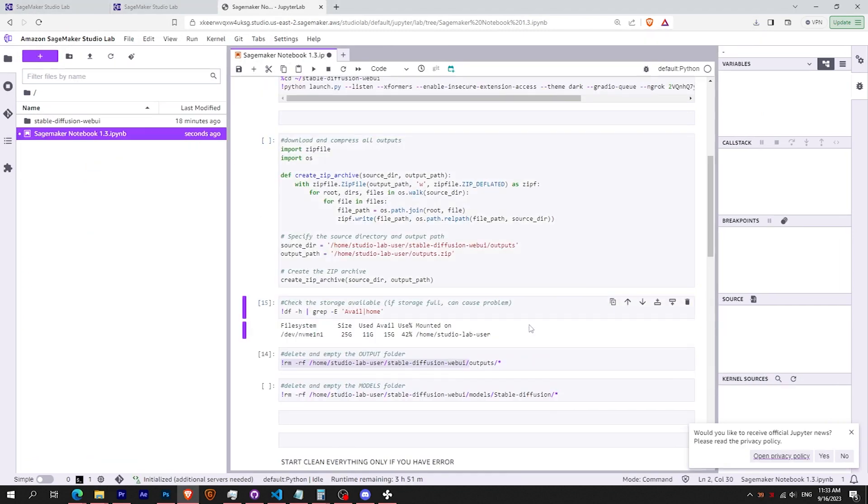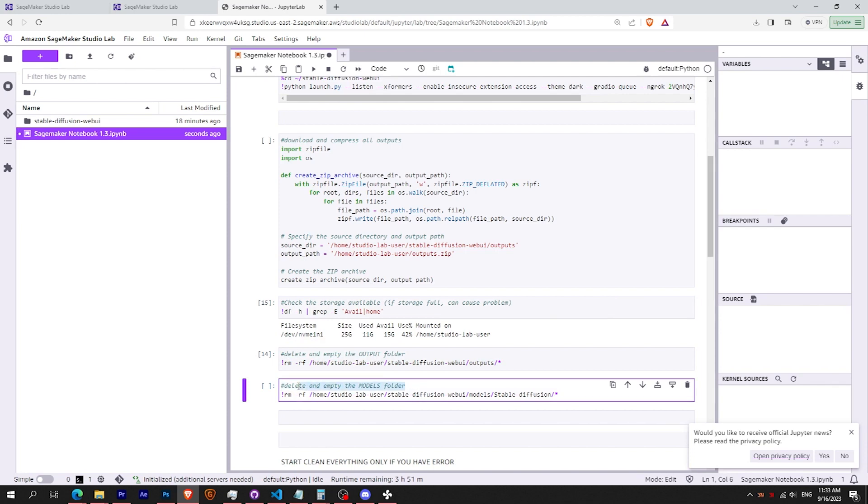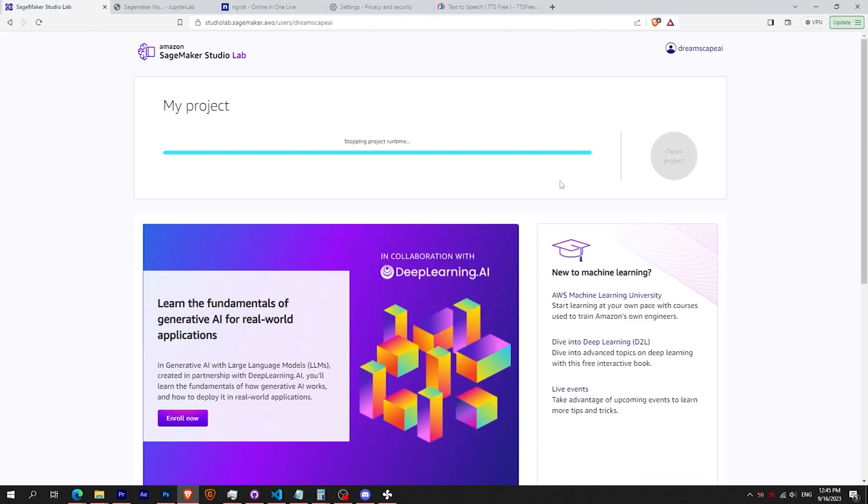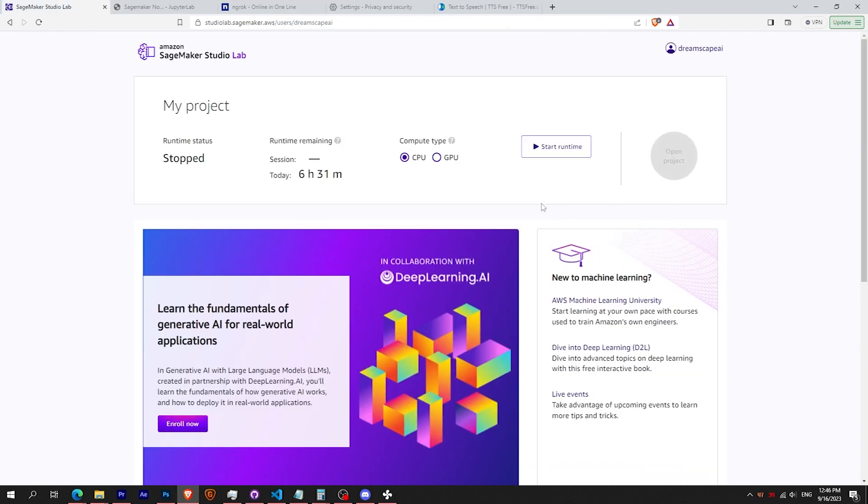Sometimes don't forget to empty the output or model folder. Now don't forget to end the runtime. You will keep the remaining hour at your next session.